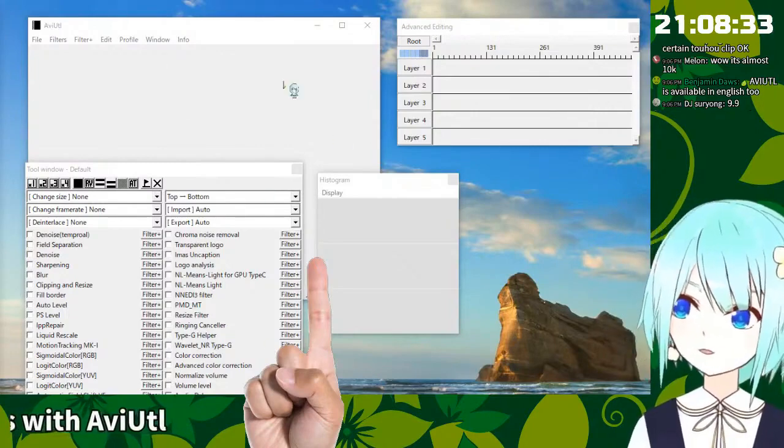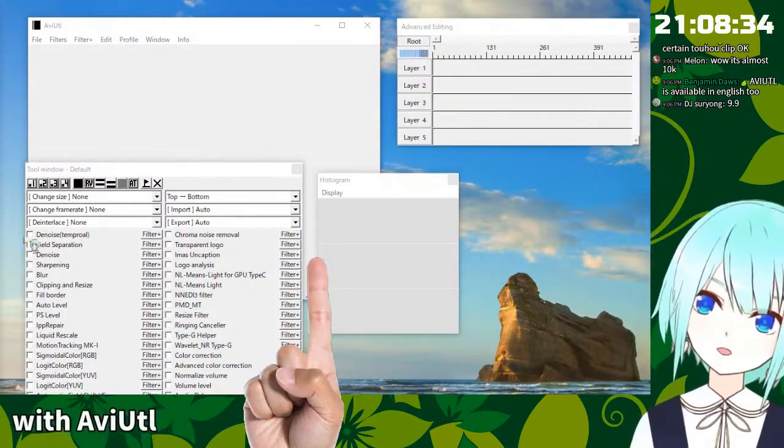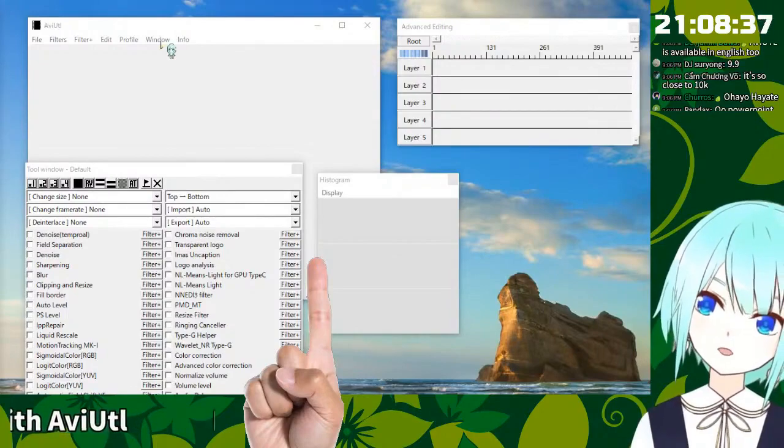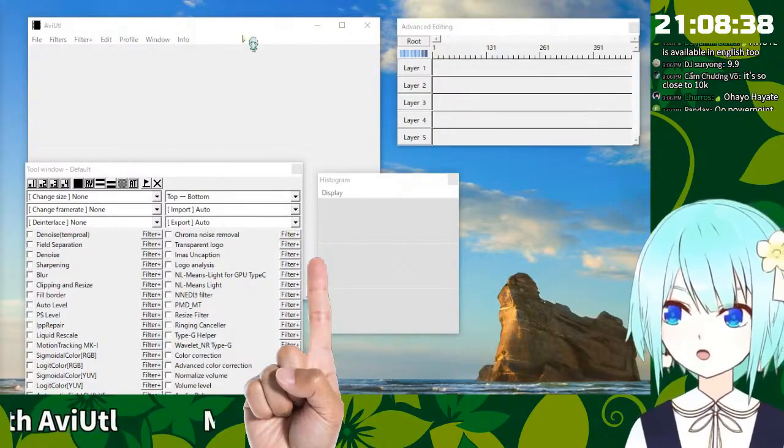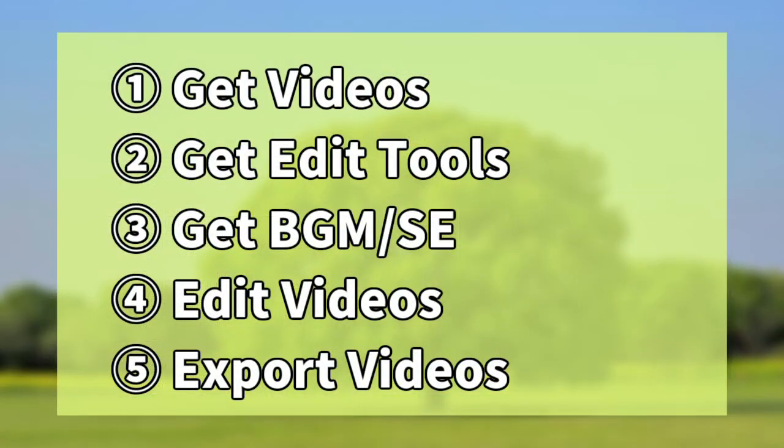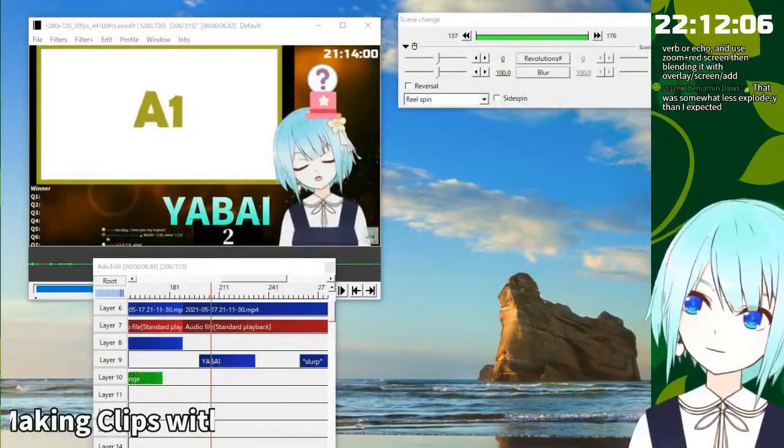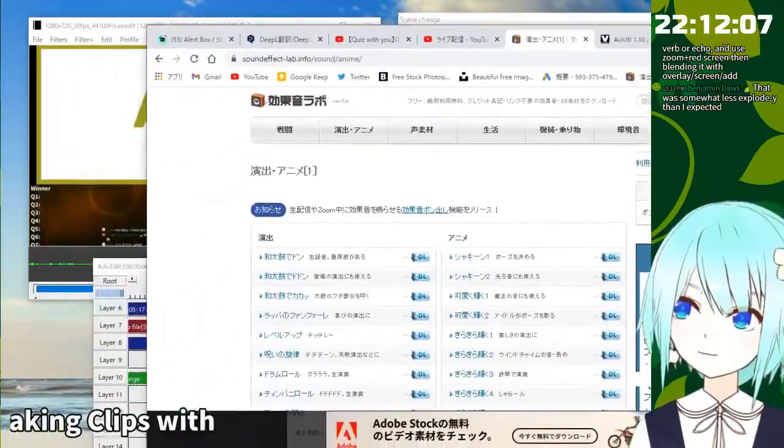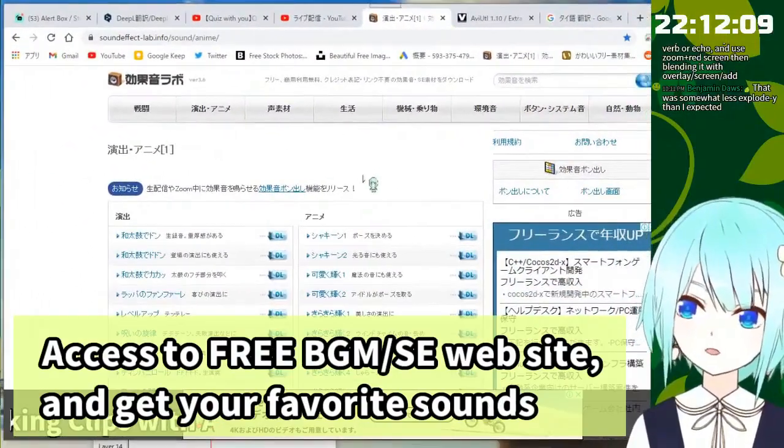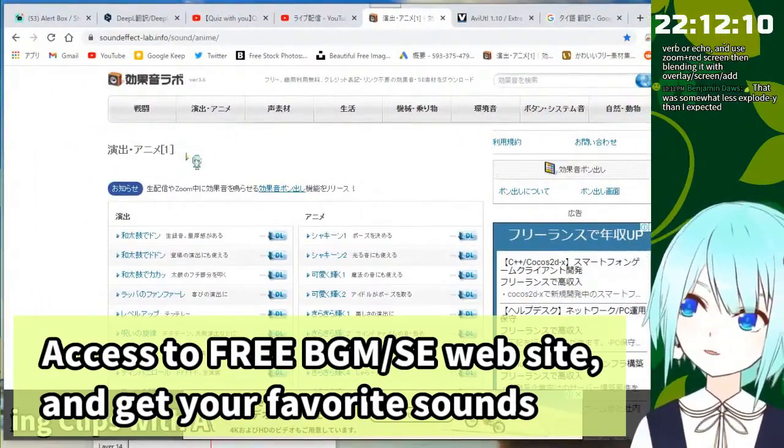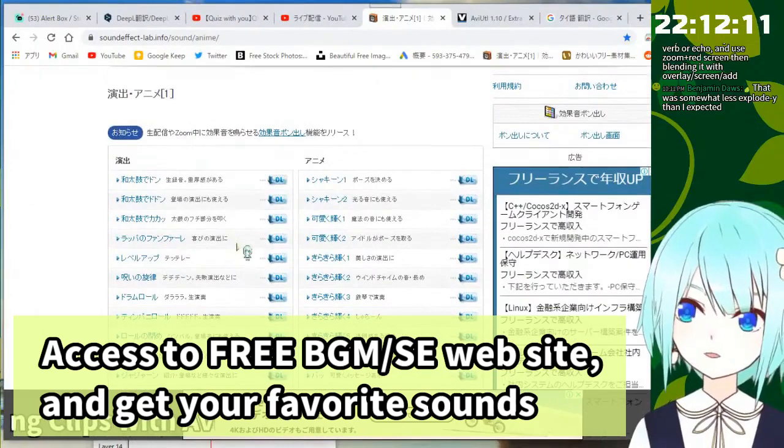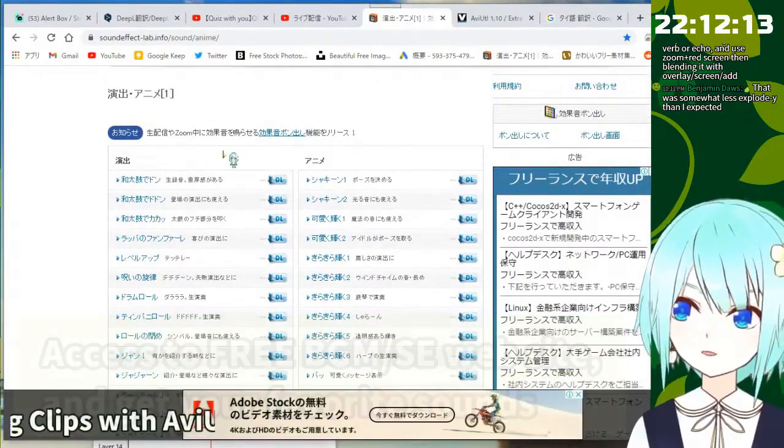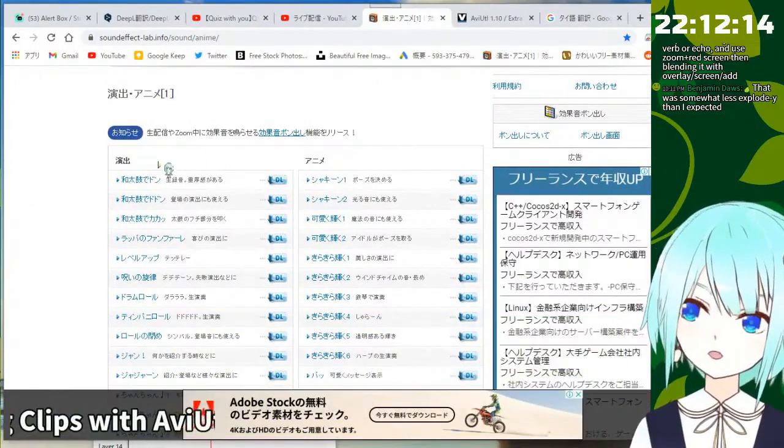So you can see this tool. Yeah, this is translated into the English. There is some website which we can download. Download some sound effects.